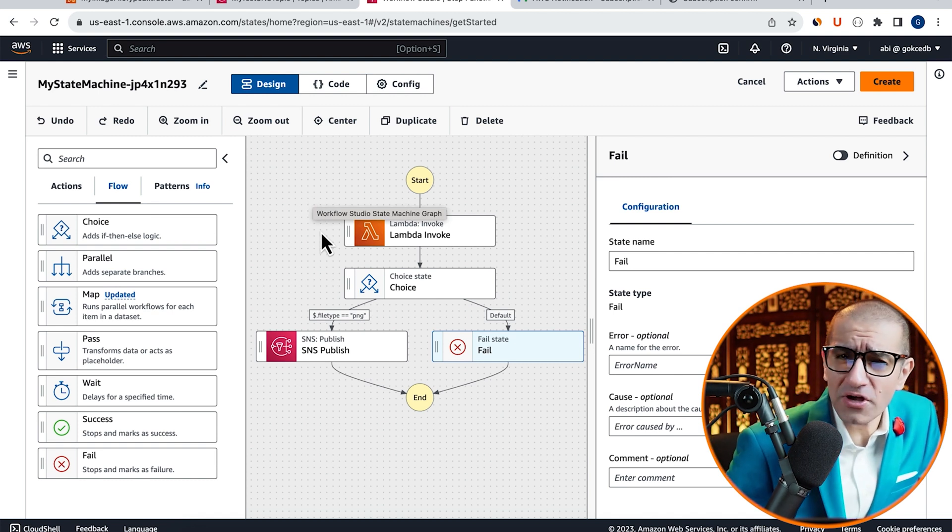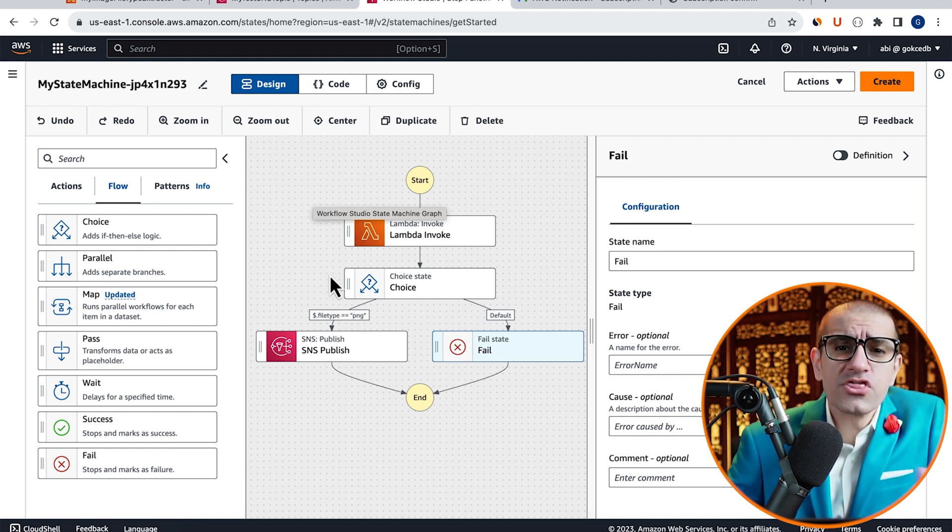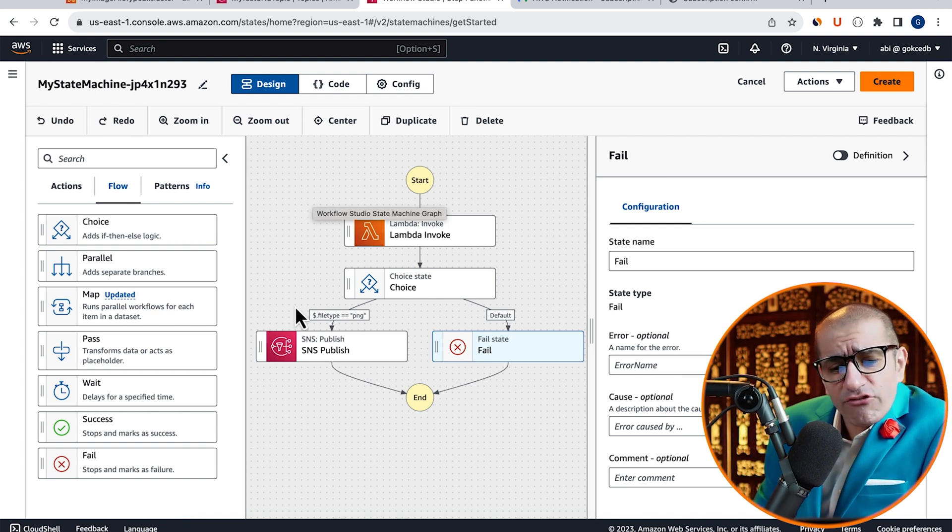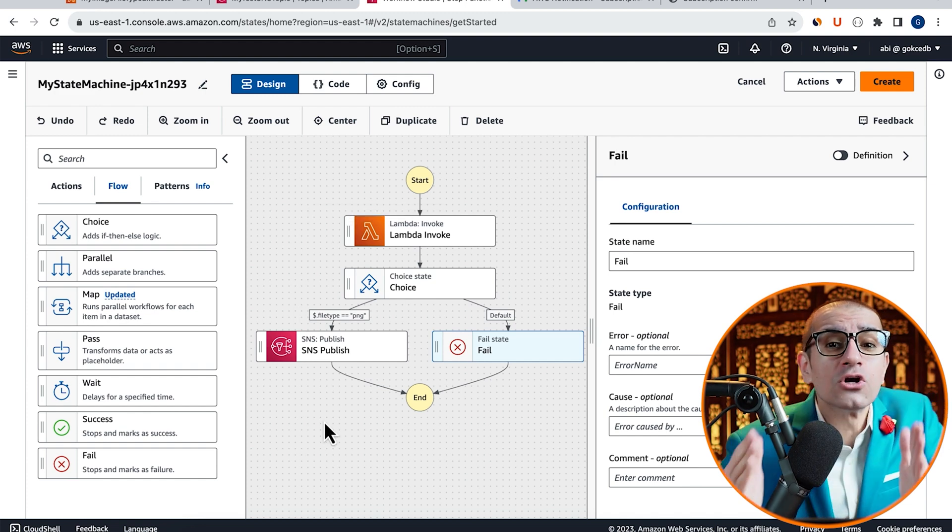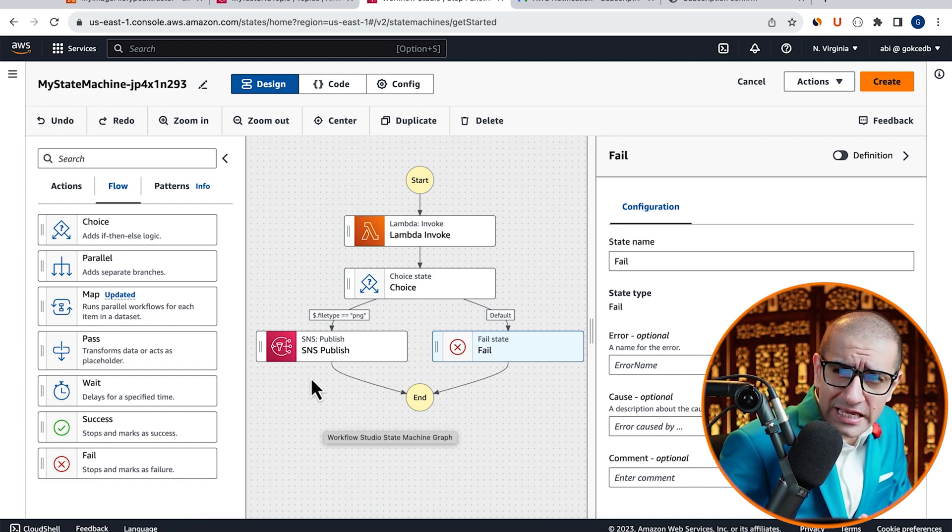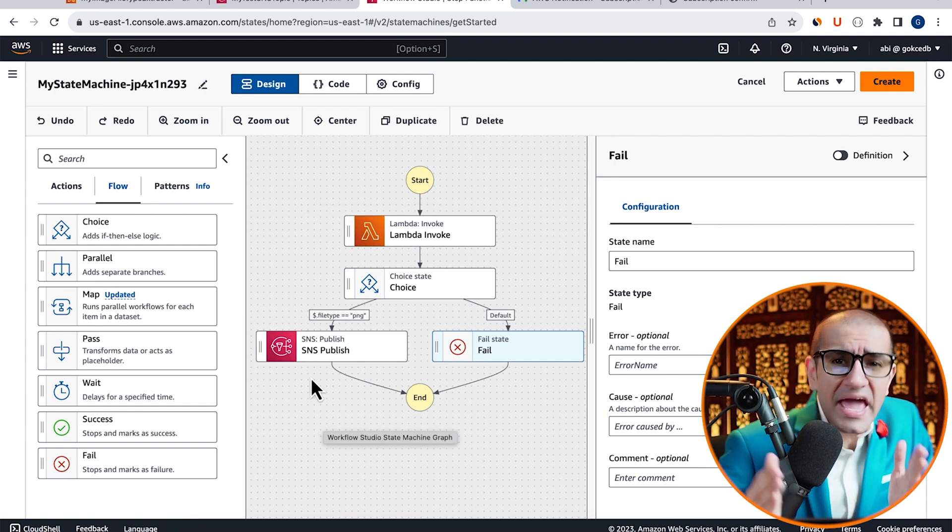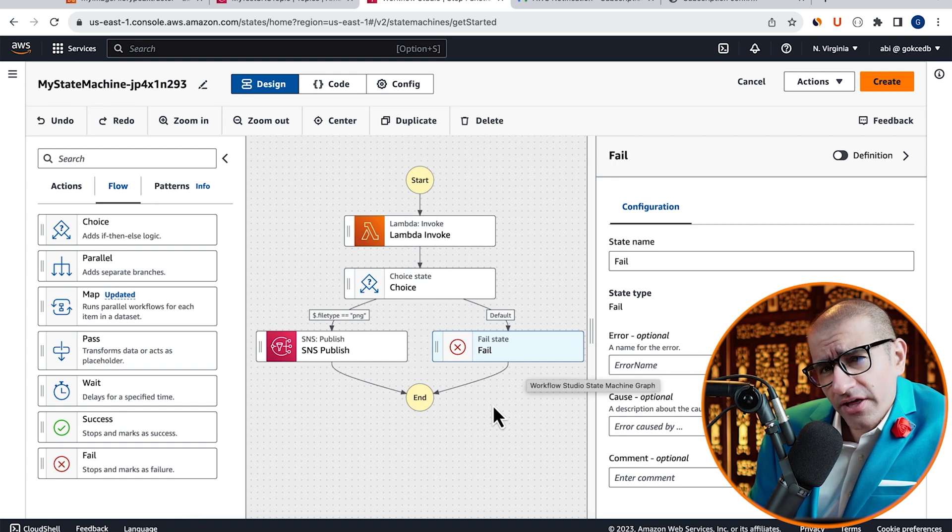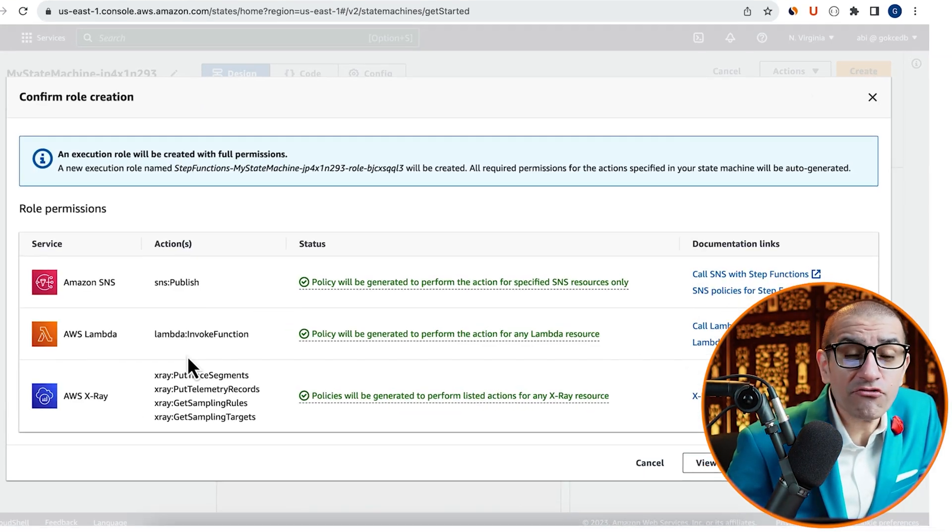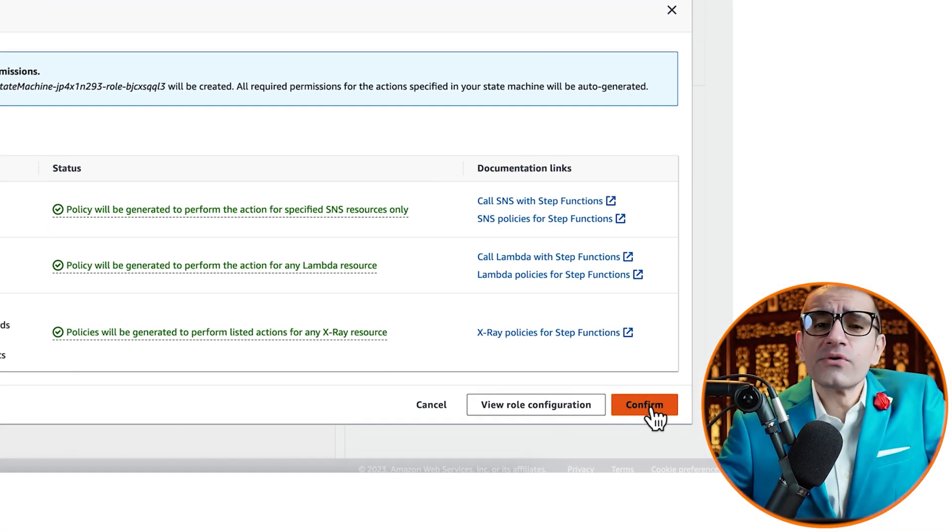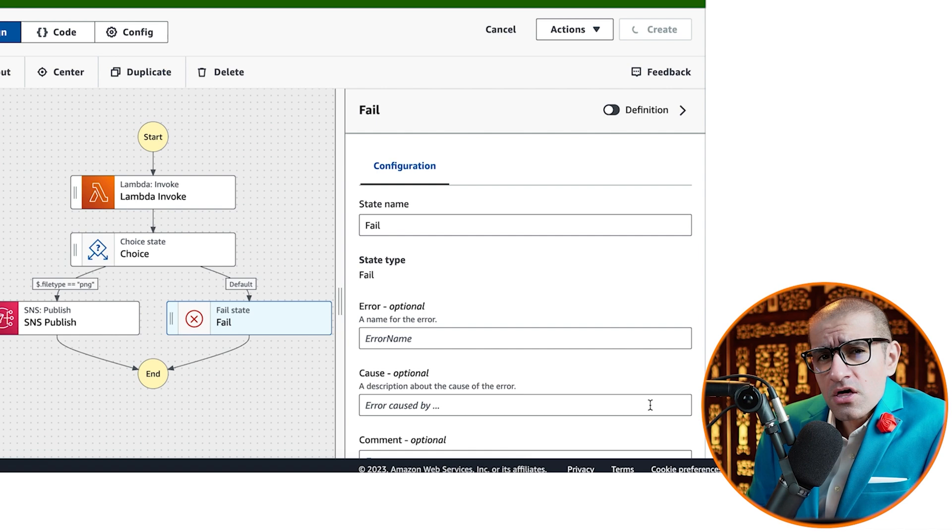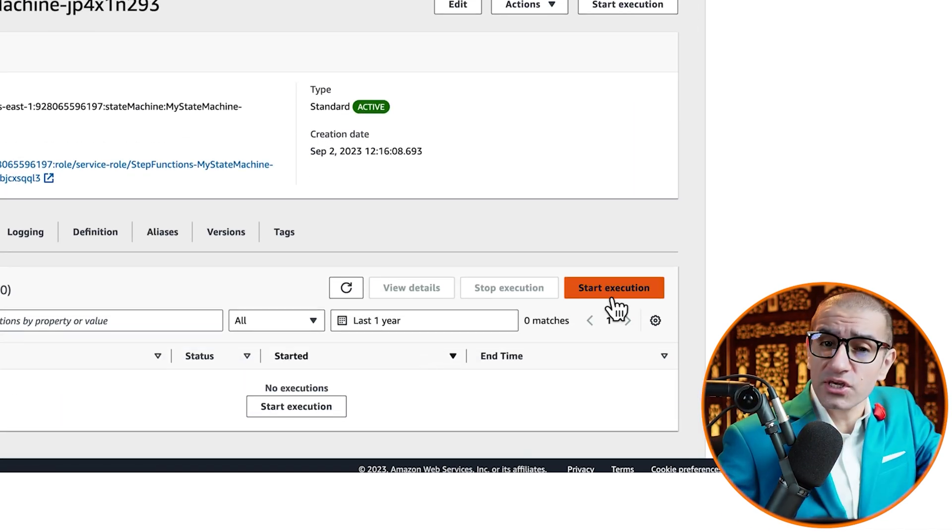It starts by invoking the Lambda function, then if the FileType output is equal to PNG, we receive an email, else the State Machine fails. Hit Create, Confirm Execution Role Creation, then click on Start Execution.